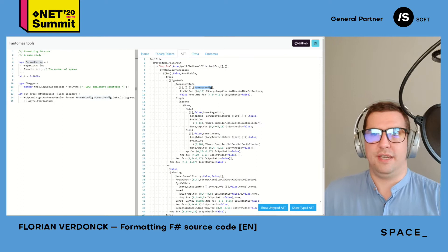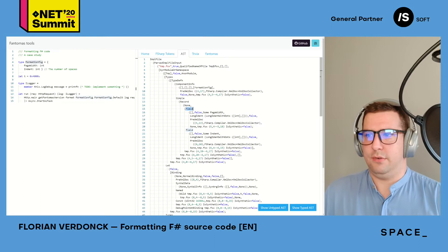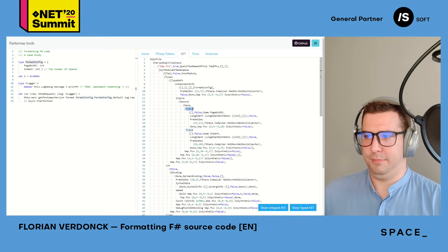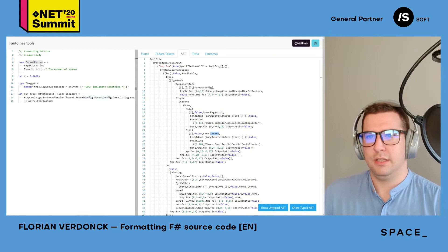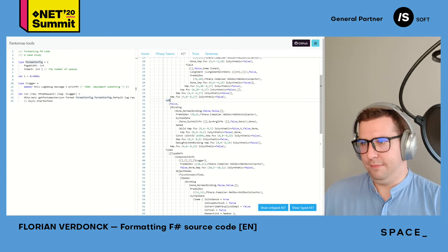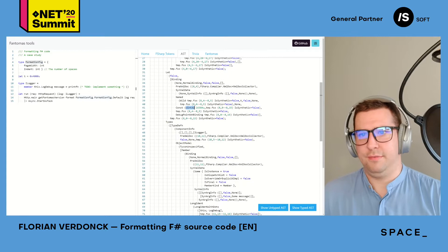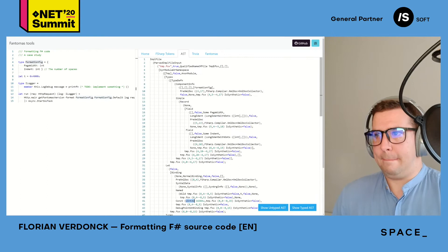Even with no idea how this object model works, you can piece things together based on identifiers you find, like PageWidth or Indent. Scrolling down we have a let binding, notice that this is a constant — some primitive data types. There's another type and another let binding.